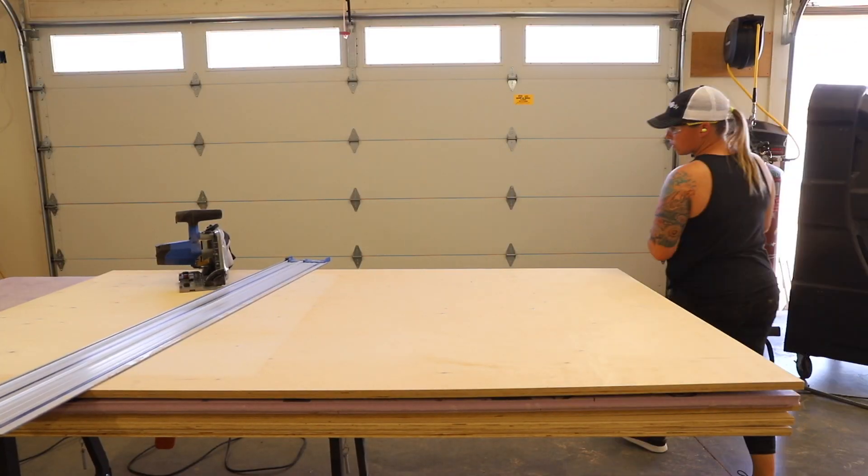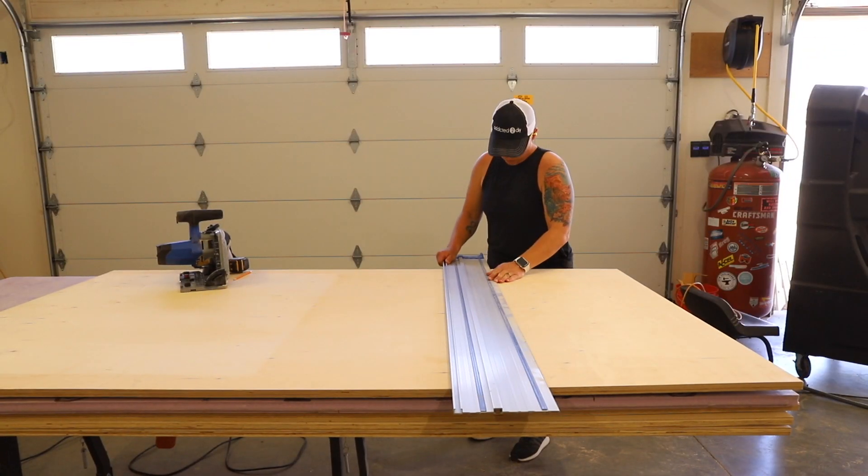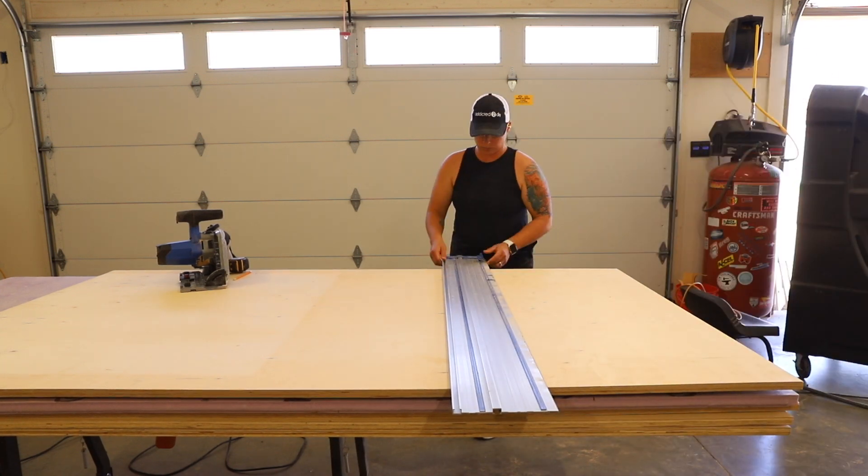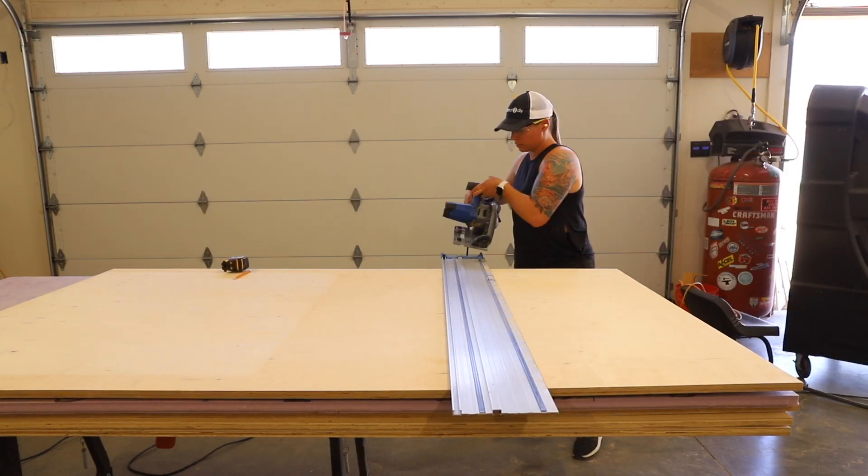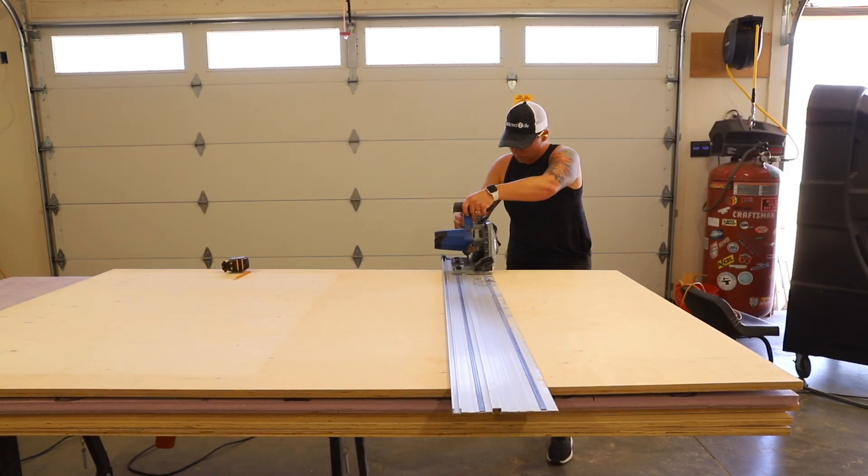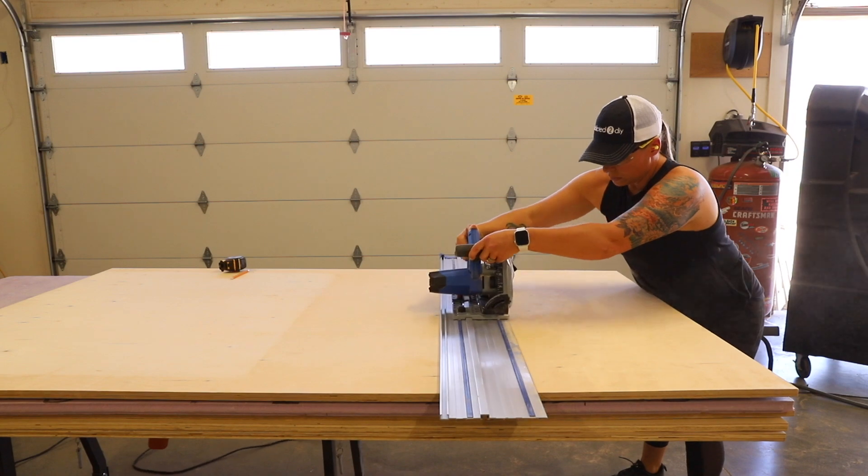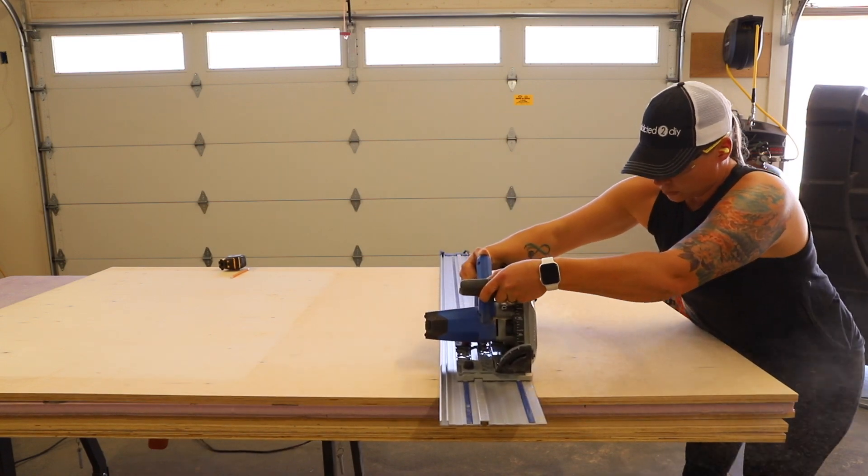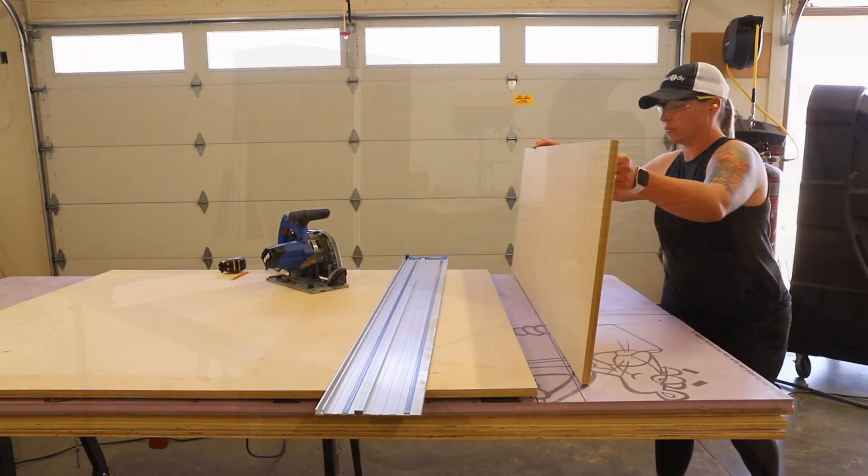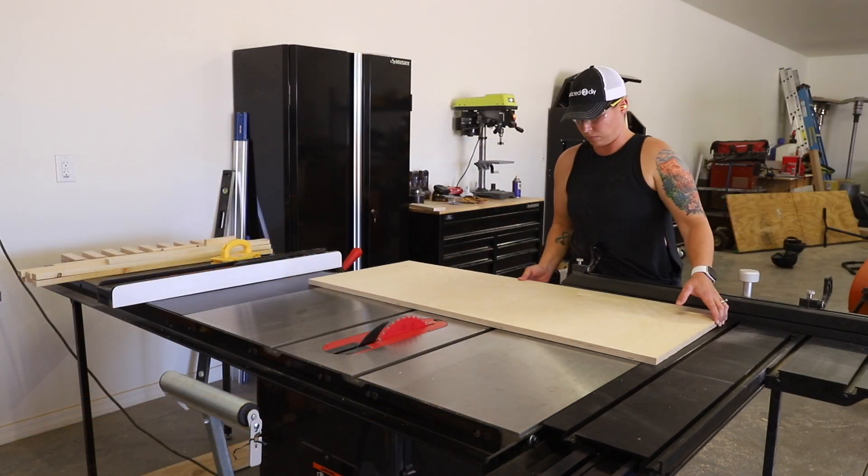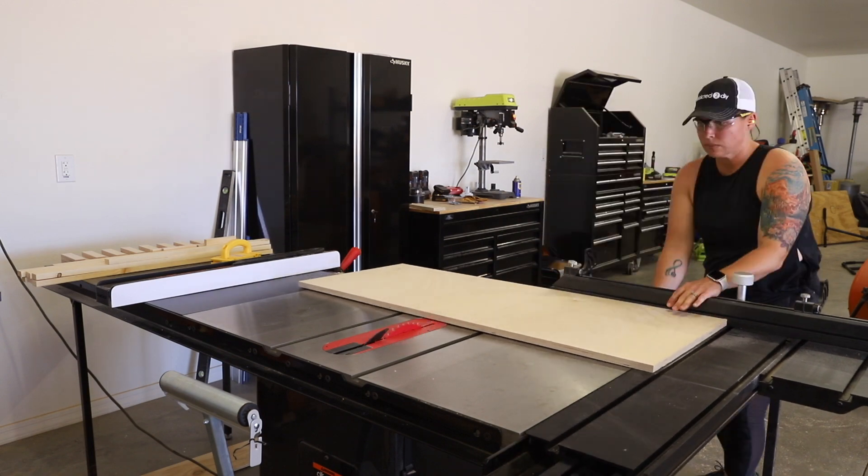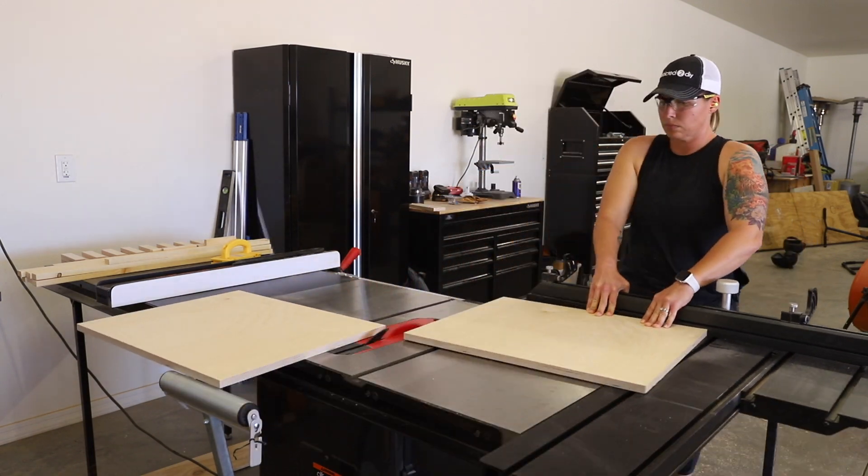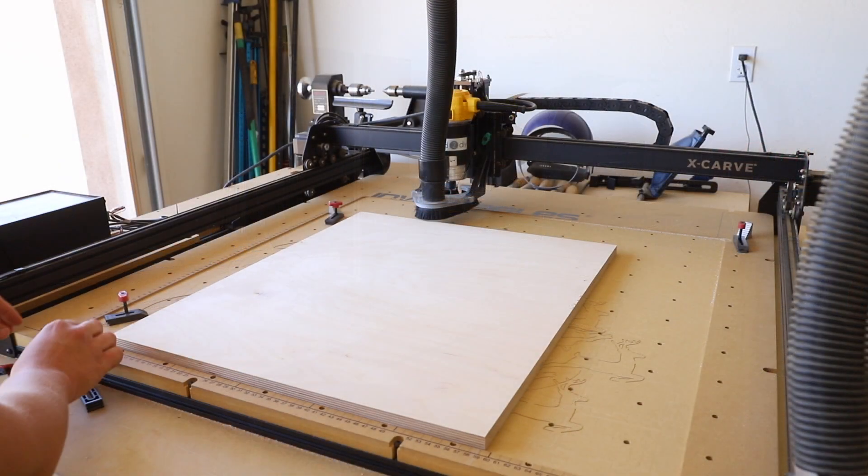For the larger box, the pieces were large enough that I had to cut my wood down to individual pieces for each side of the box. I cut the plywood down with my track saw, then cut it in half on my table saw. I clamped the piece down to my waste board and began carving out each piece of the box.